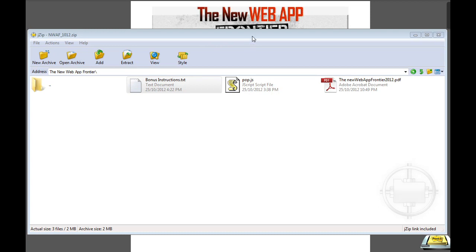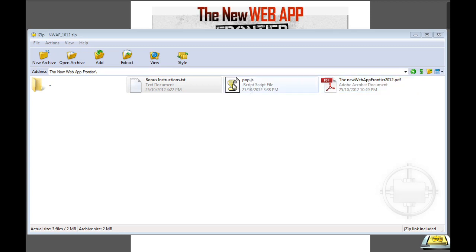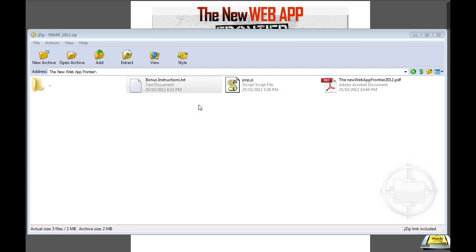Now the first shot is the actual product that you're going to get when you download. There's three things in the main product. We've got the actual guide itself, which I'll show you in a moment, and we've got a couple of scripts and some instructions which will allow you to implement some of the more advanced features of the reseller account.